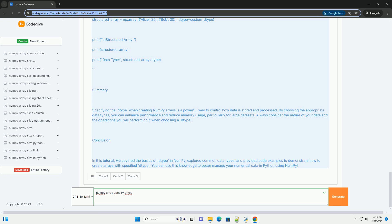Common NumPy data types. Here are some common data types in NumPy: np.int32 - 32-bit integer; np.int64 - 64-bit integer; np.float32 - 32-bit floating point number; np.float64 - 64-bit floating point number.